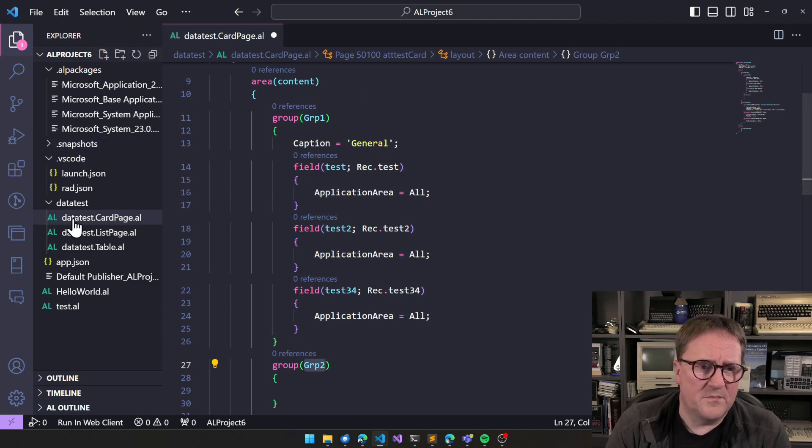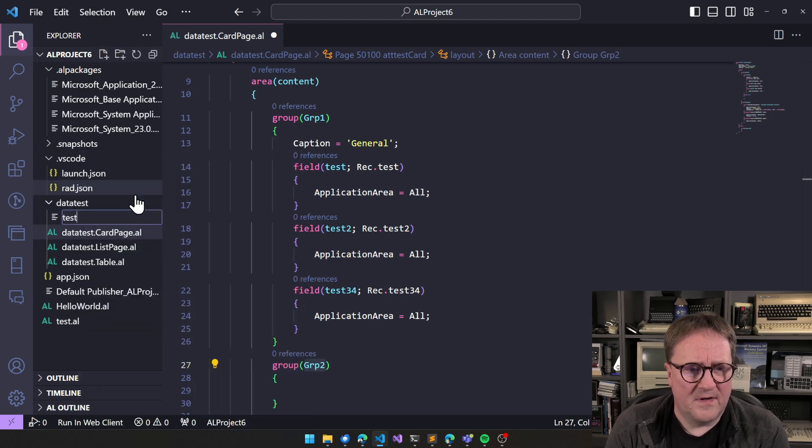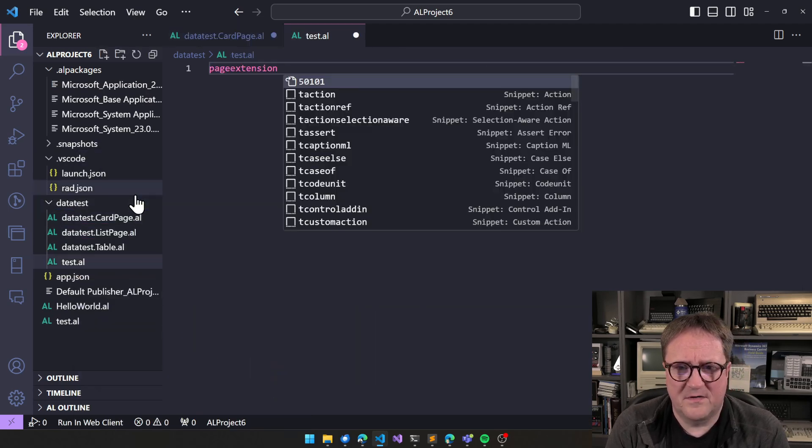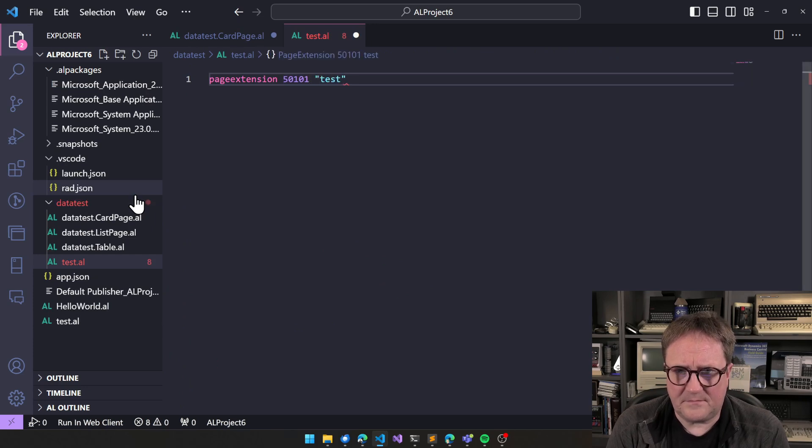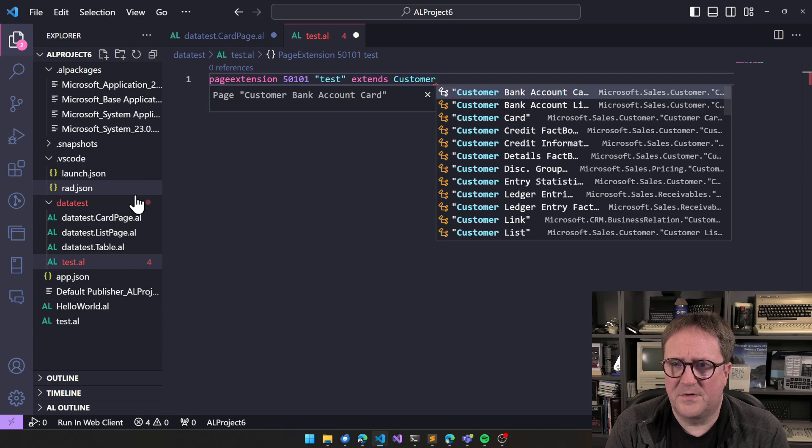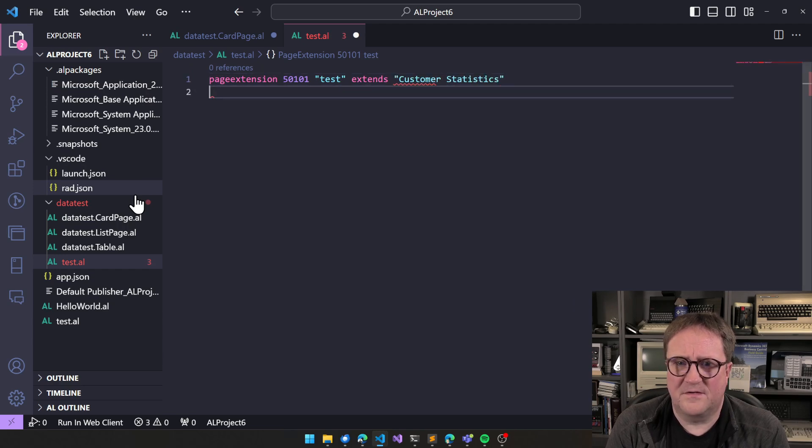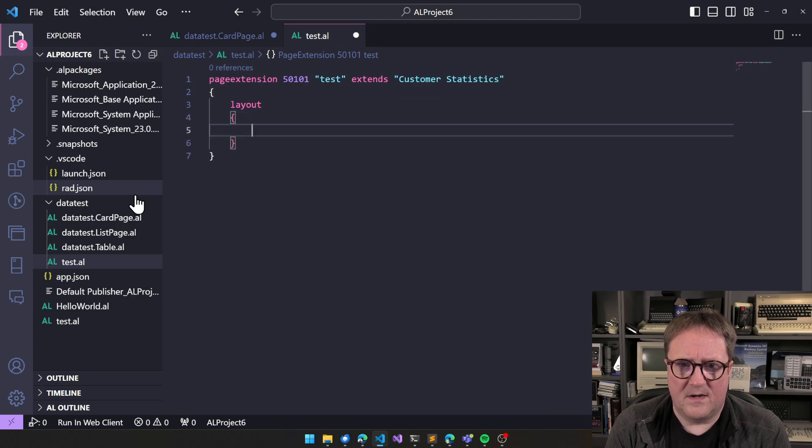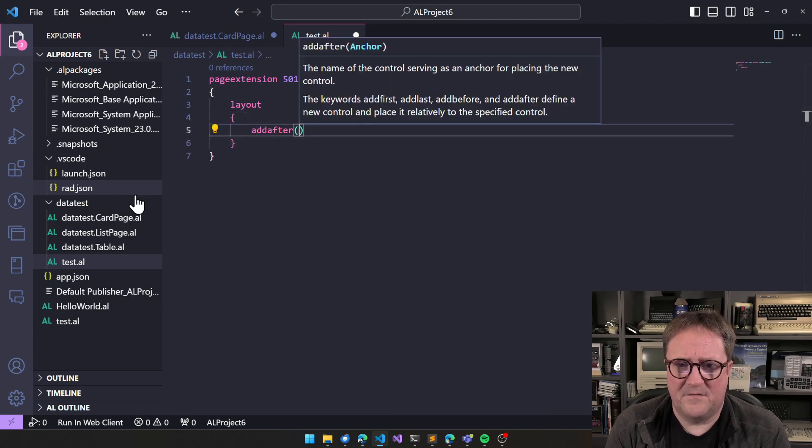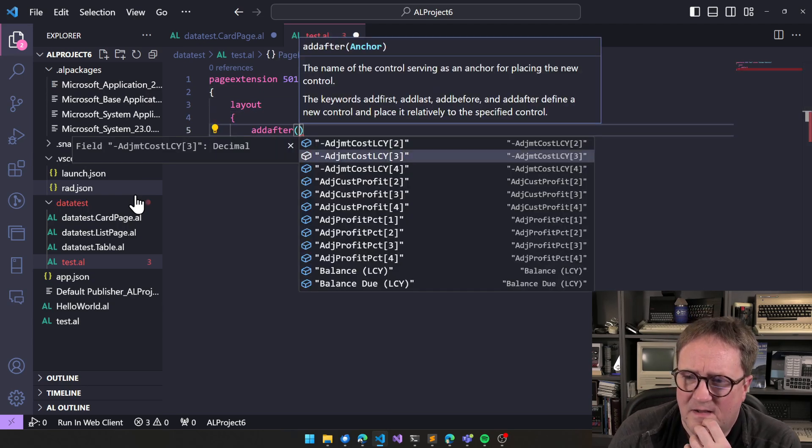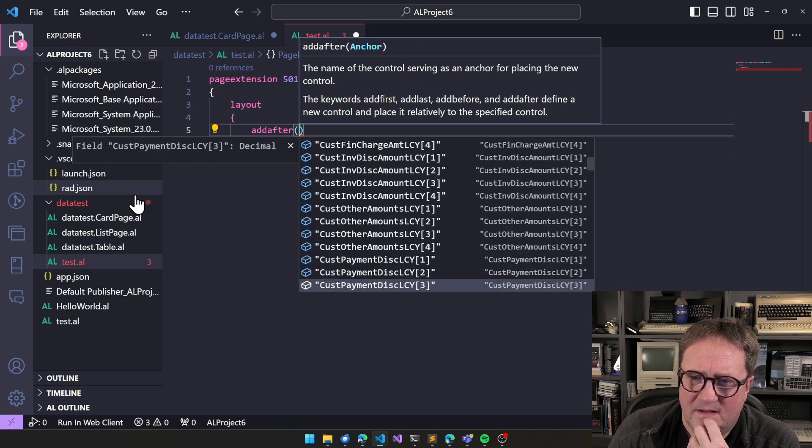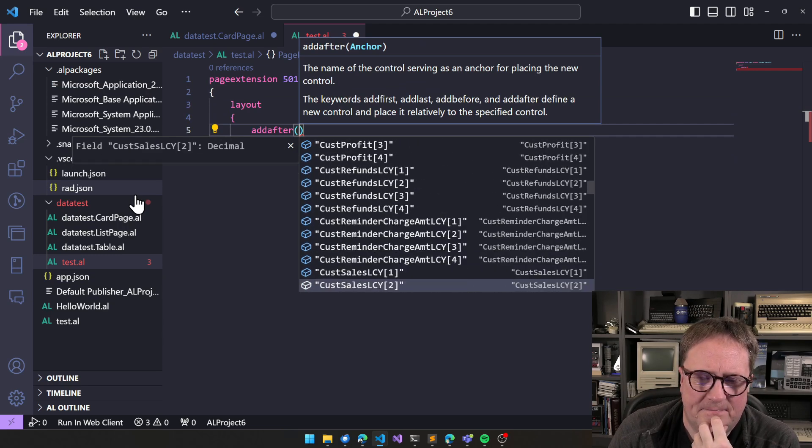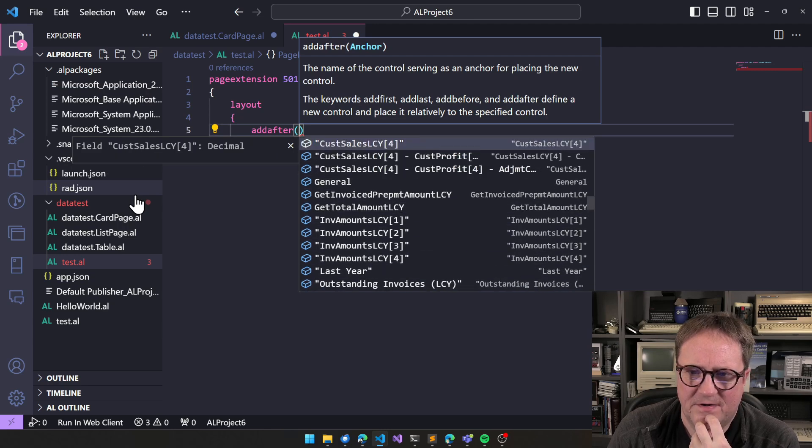So if we go and create a new file, test here, page extension, extends customer statistics, and we go layout and we say add after.